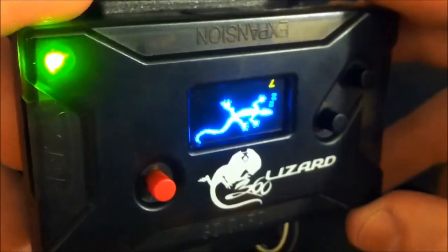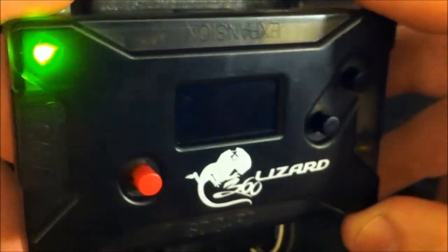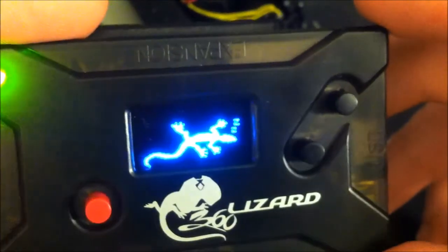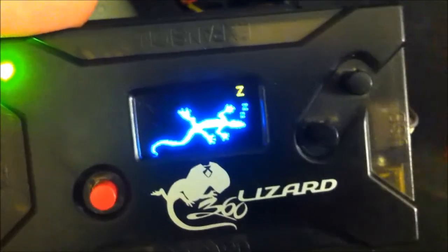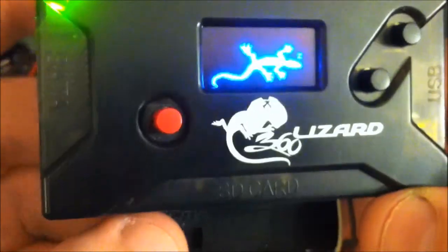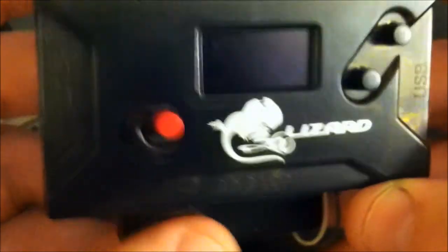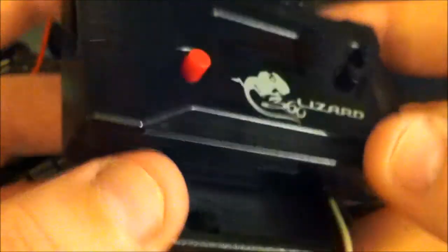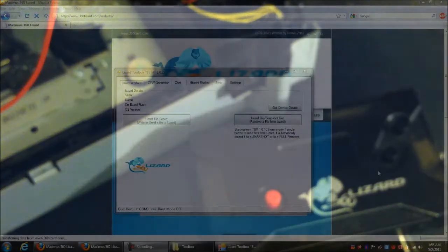I'll show you the key database and all that stuff with the toolbox. First let me turn this off and it's off just like that. So let's go to the computer now, guys.